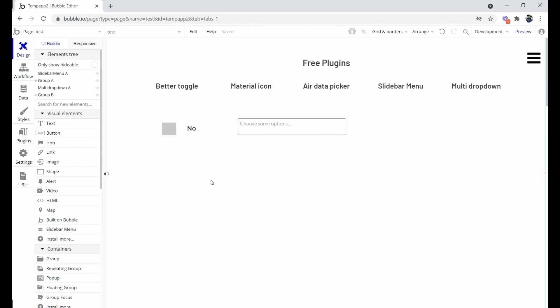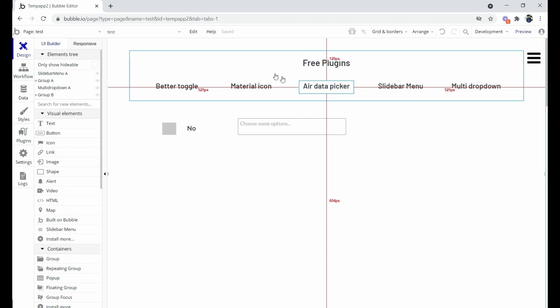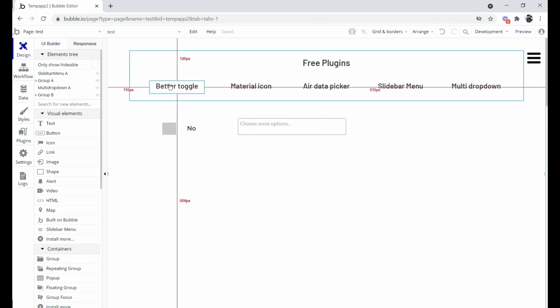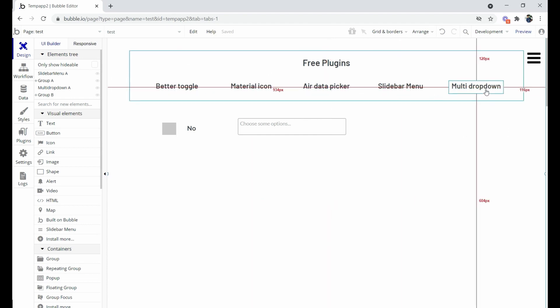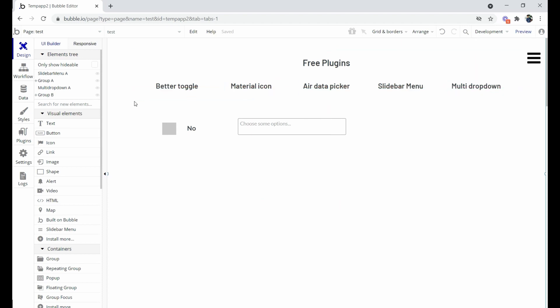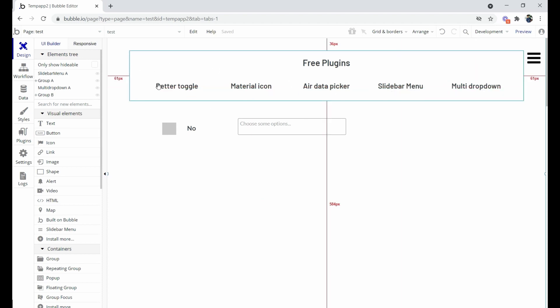Hi everyone, welcome to Try No Code. In this video we will explain everything about the top five plugins mentioned in the last video. This video will be recorded by one of the team members. The five plugins are: Air Date Picker, Material Icon, Better Toggle, Slide Bar Menu, and Merge Drop-Down. We will install these plugins and see how to use them from a design perspective.